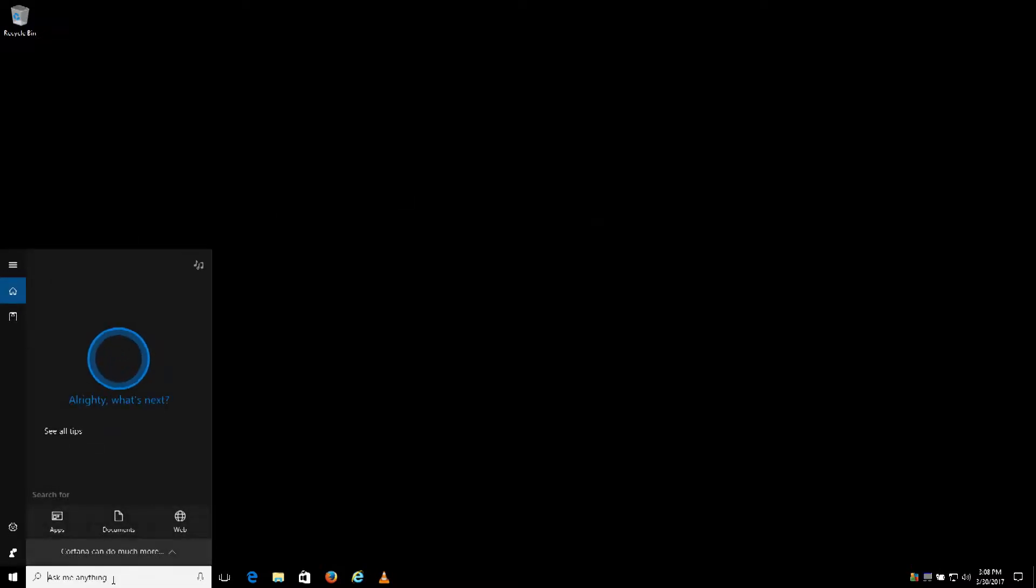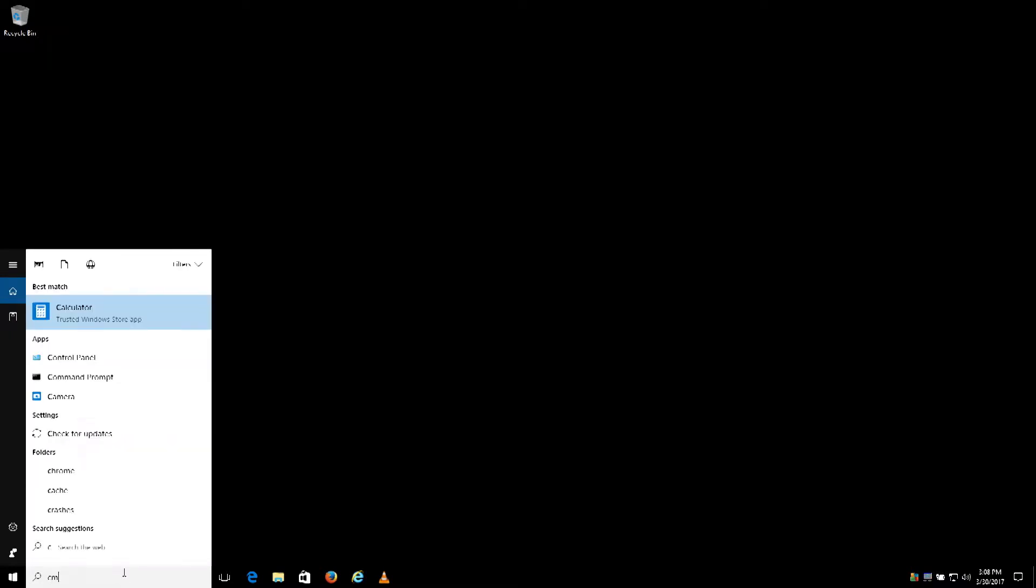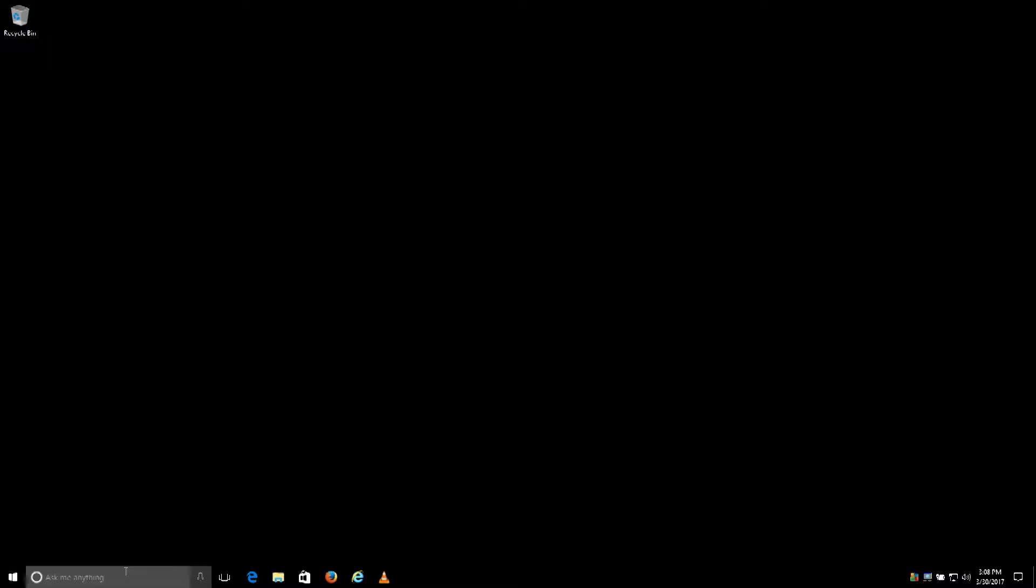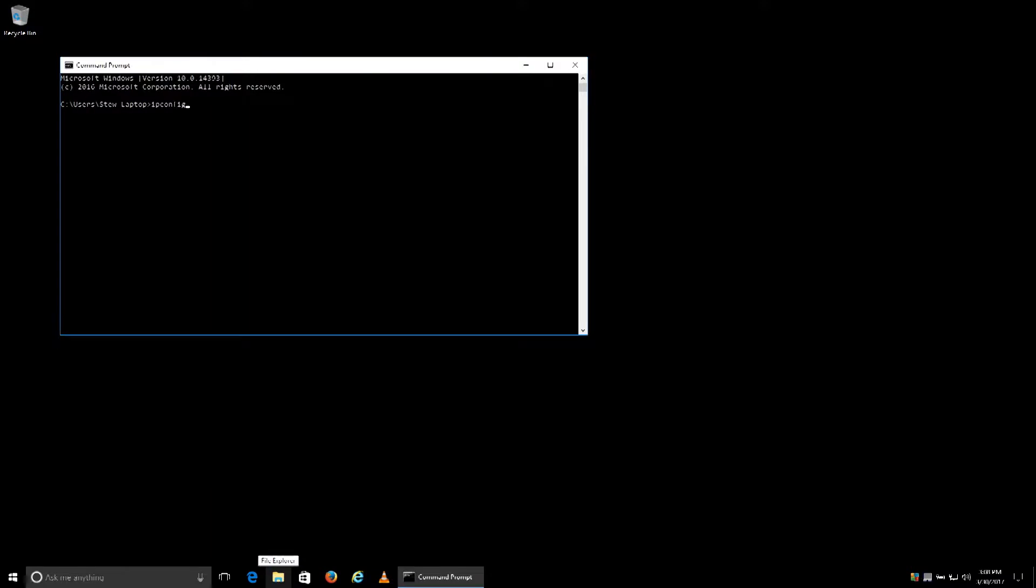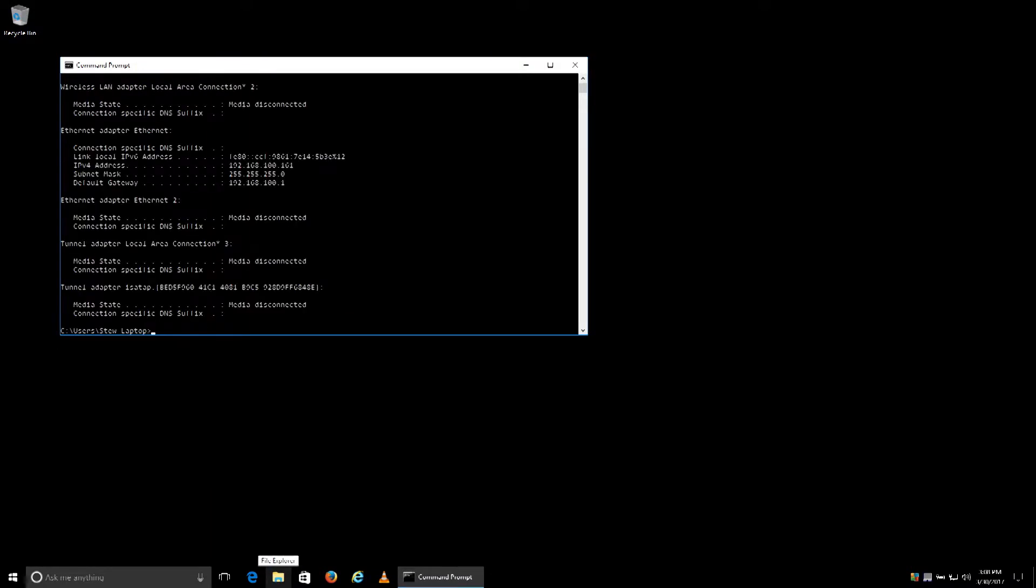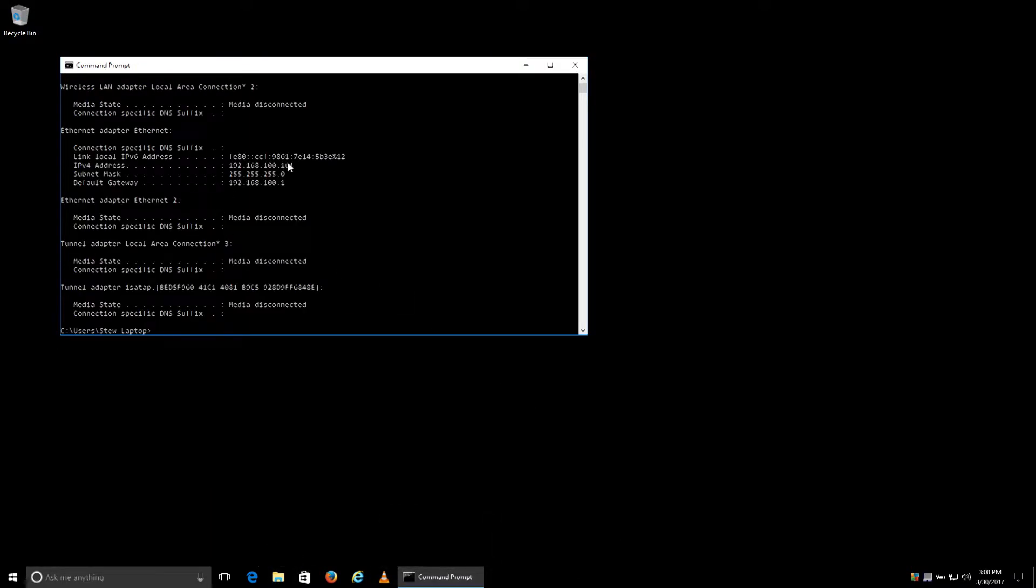You can run command by typing CMD and then type in ipconfig. This information will show you the LAN IP that you have for your PC and also the gateway.